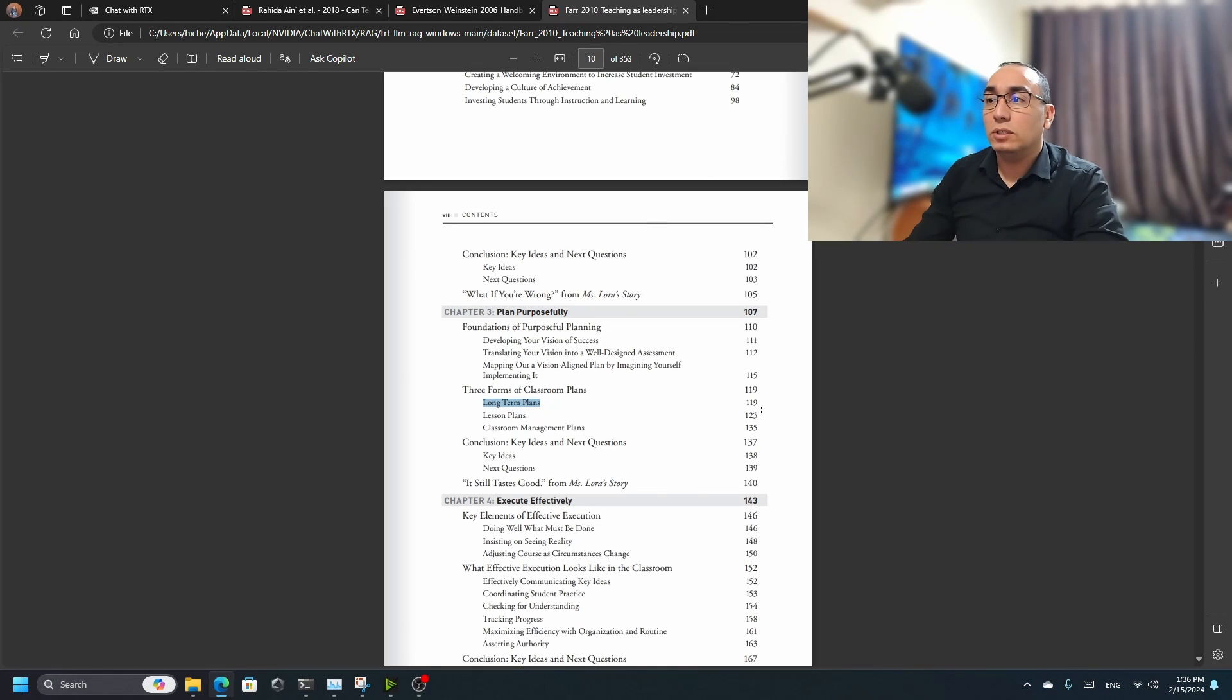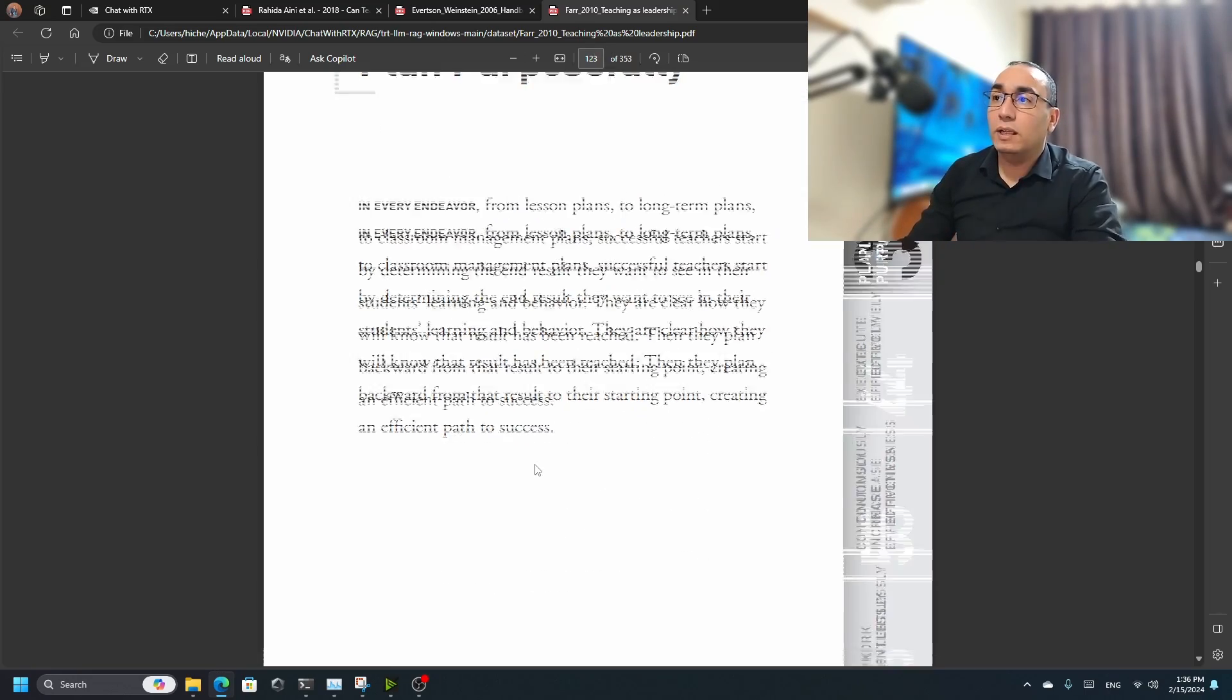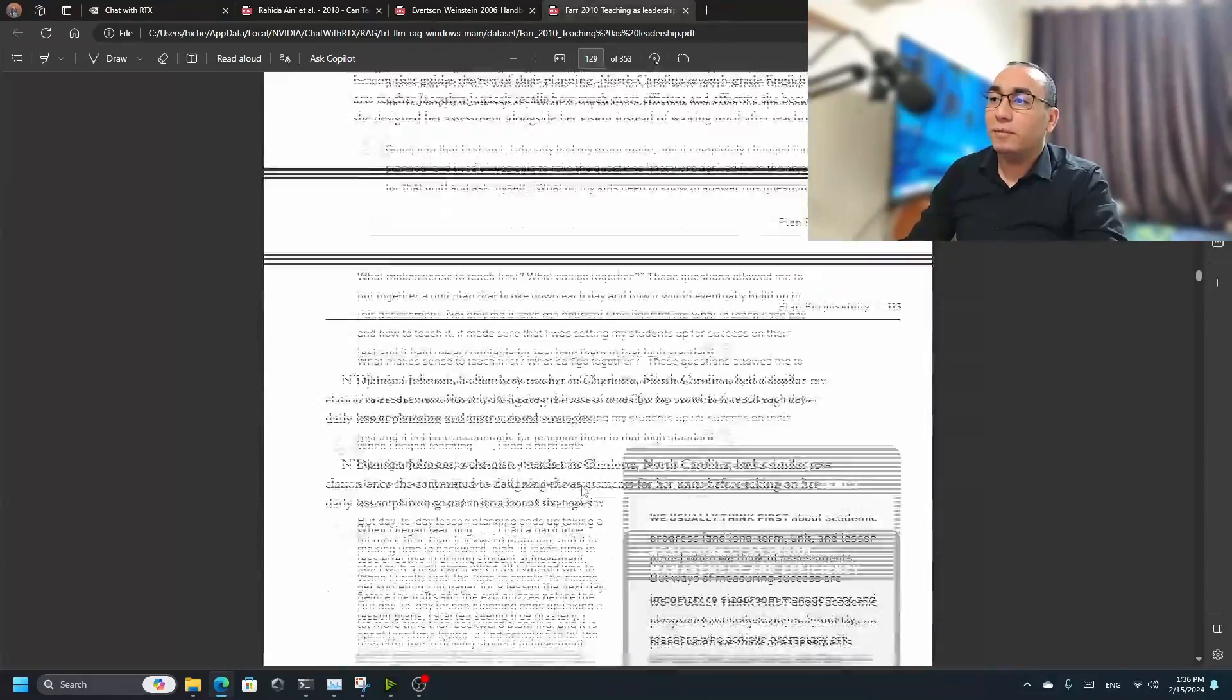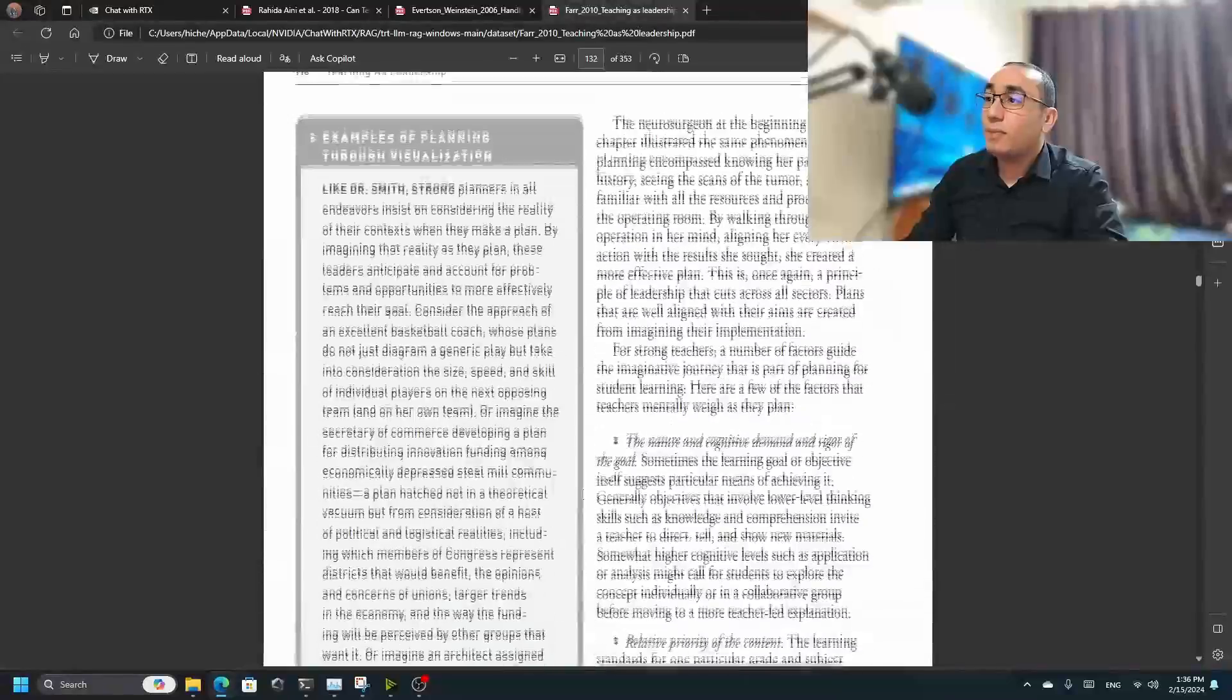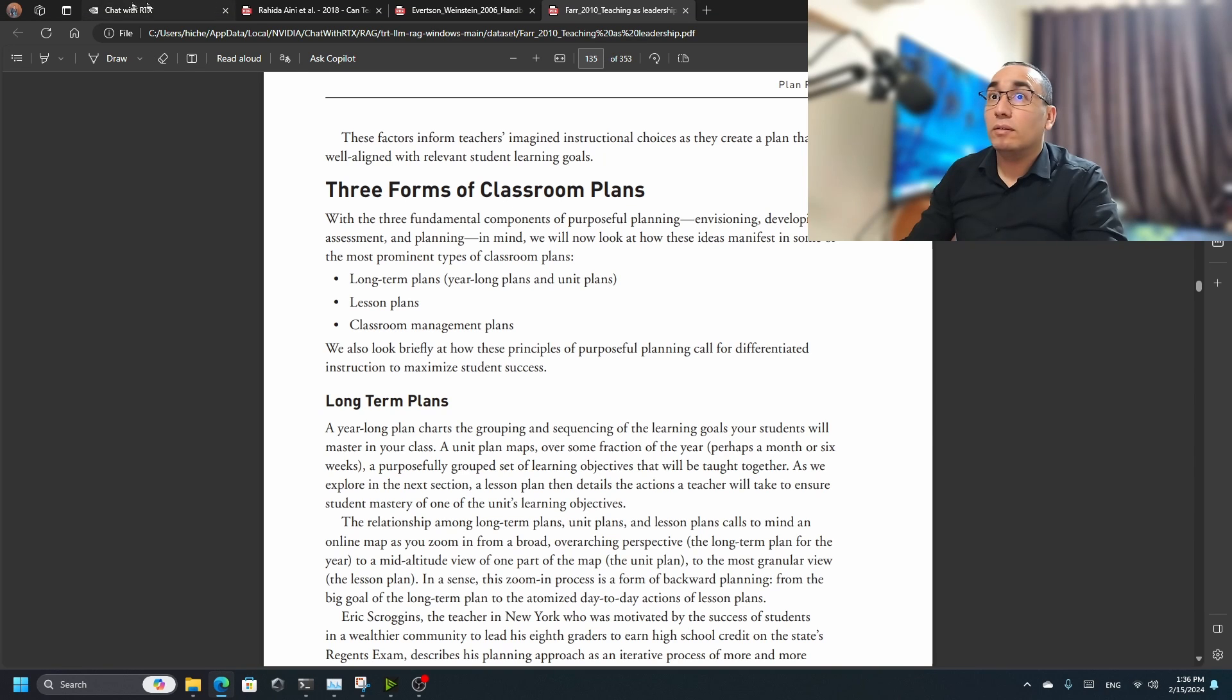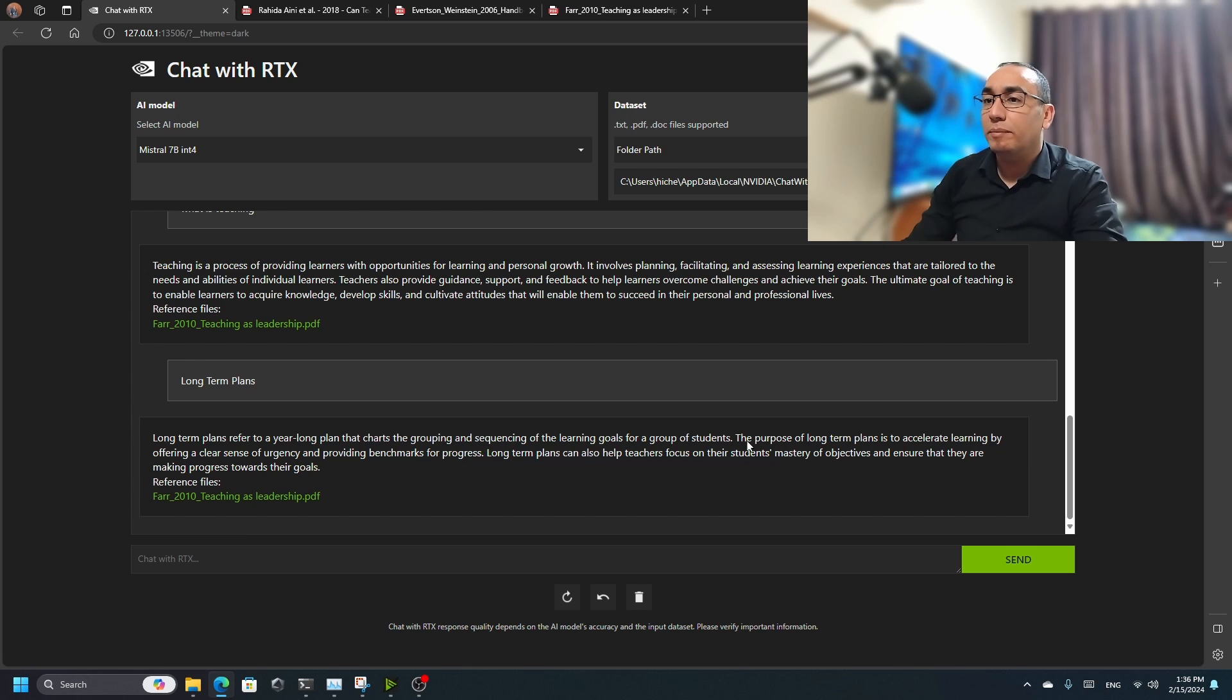Let's find a piece of information from this book. For example, the three forms of classroom - let's take long-term plans. Let's go to RTX and say 'long-term plans.' Long-term plans involve grouping and sequencing - that's nice, teaching as leadership. Again I'll go to the book, page 119. Let's try to find this page - I'm really just experimenting with this. Let me see what it used there. Chart, grouping, sequencing - we'll learn. It's kind of about learning goals. It's not copy-paste, good.